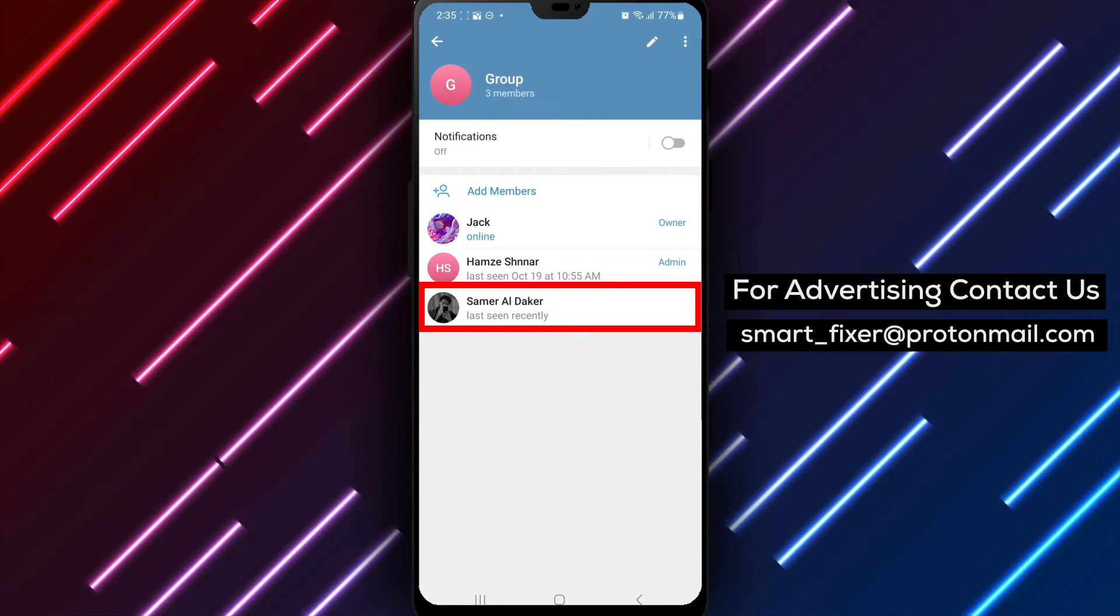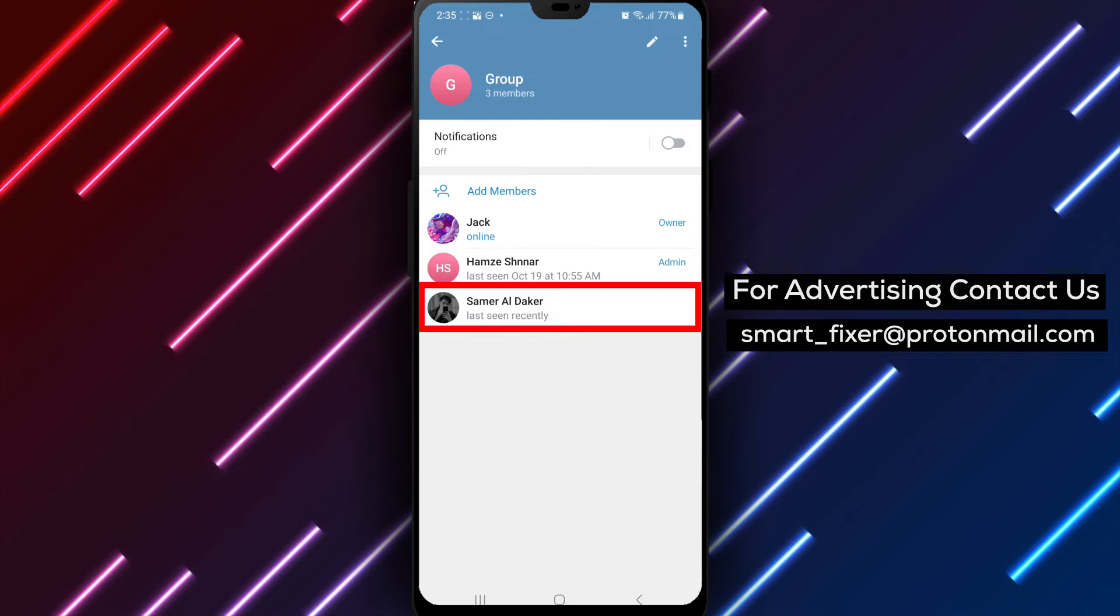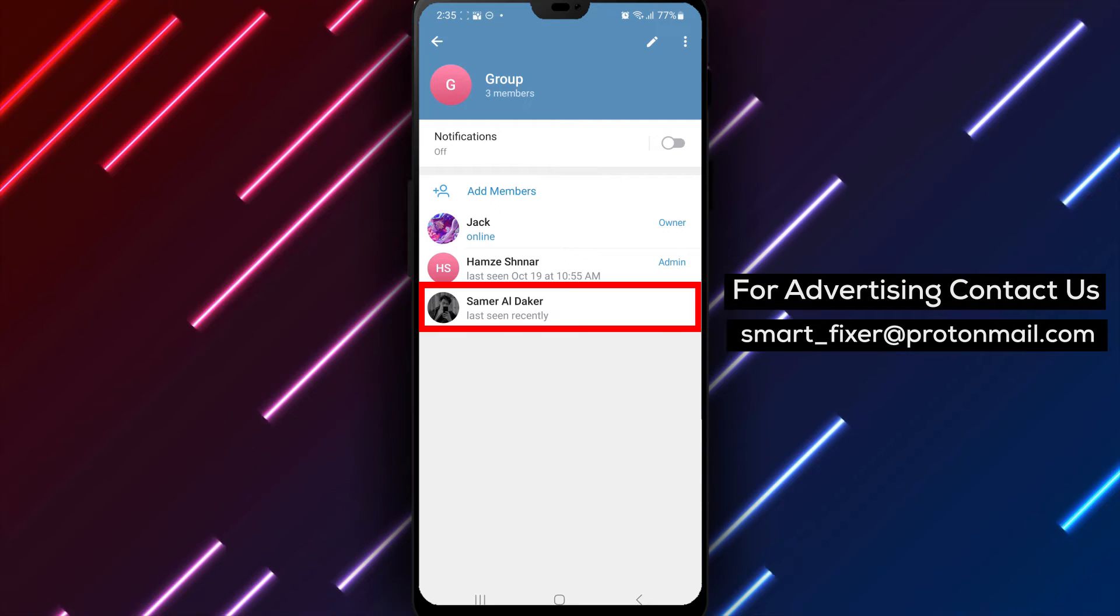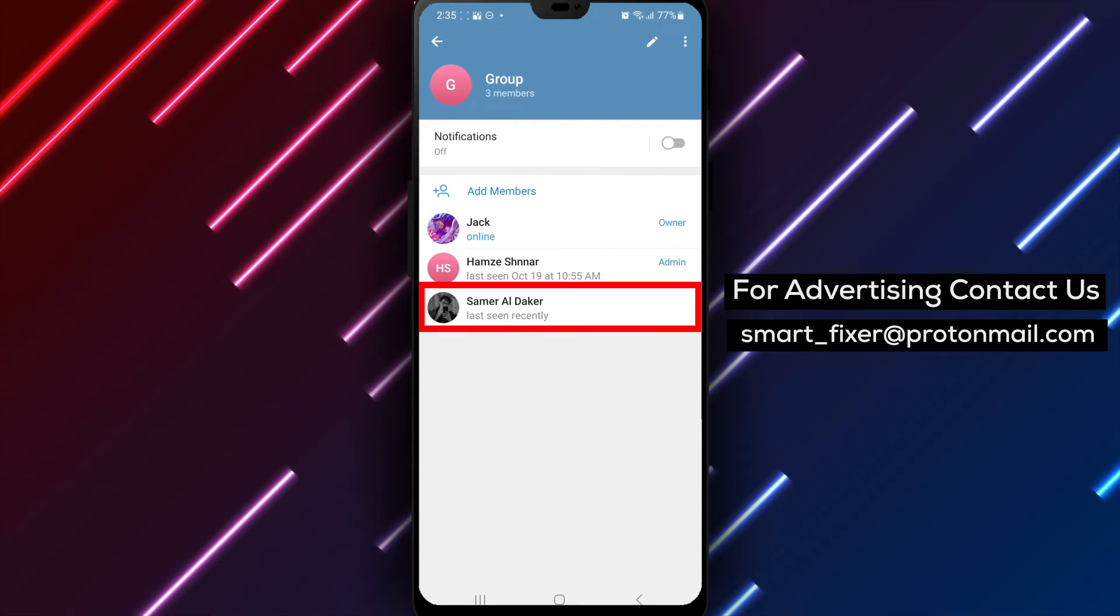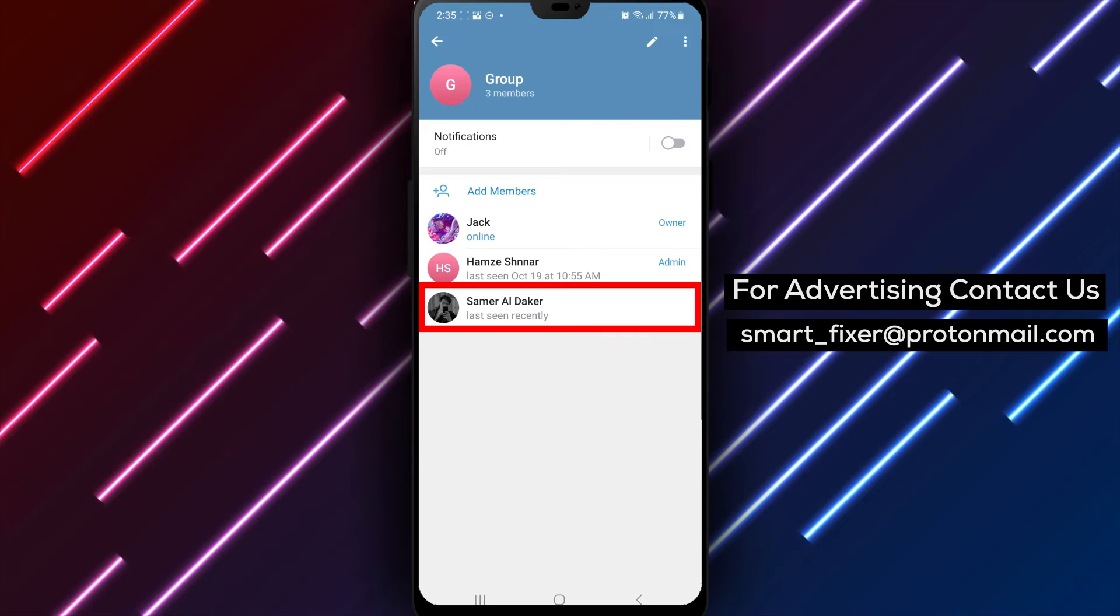Step 4. On the group information page, scroll down until you find the Members section. Tap on it to view the list of group members.